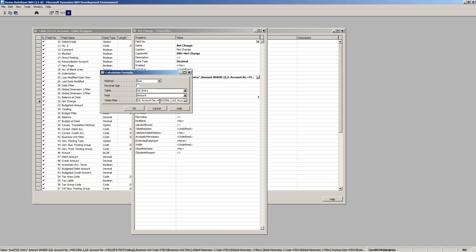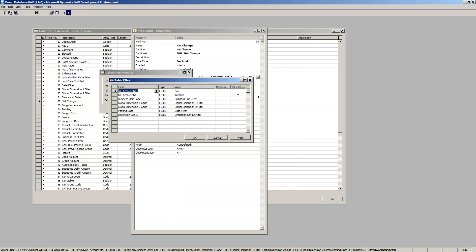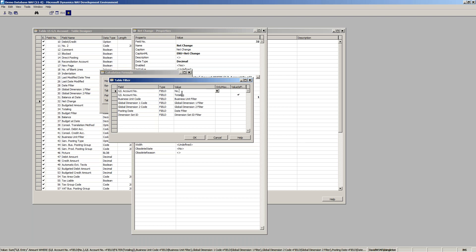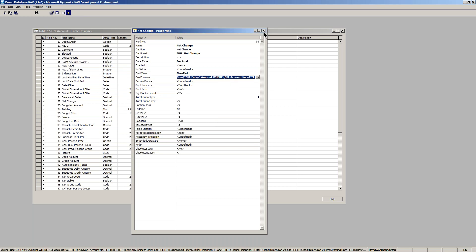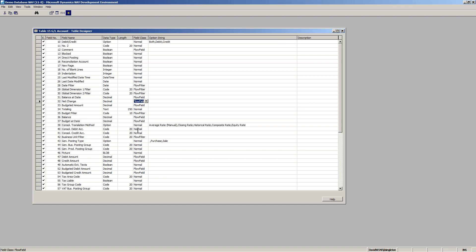Remember when I showed you on the GL account — we push filters from the card down onto the detail lines. The flow field formula filters by the number field. We also have business code, unit, posting date — but there's no date field in the chart of accounts. So where is that coming from? That is the flow filter — date filter. This field also doesn't exist; it's simply a holding place in the metadata. It tells Navision that anything typed into this filter does not get stored in the table — it's just held and passed down into the flow filter.